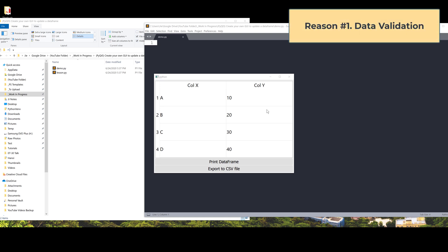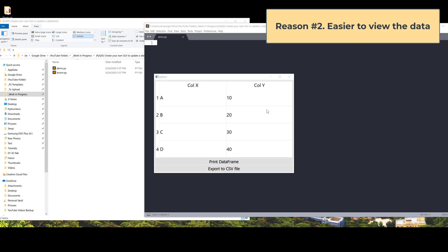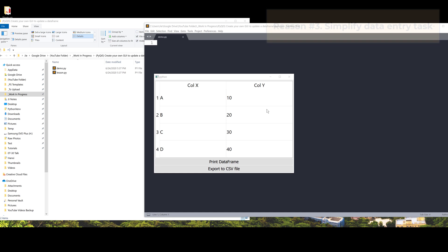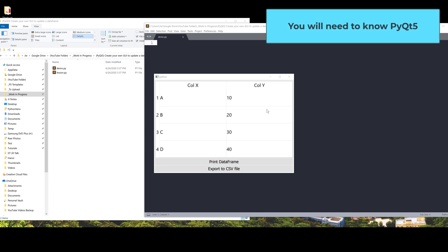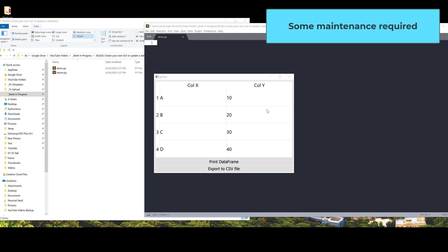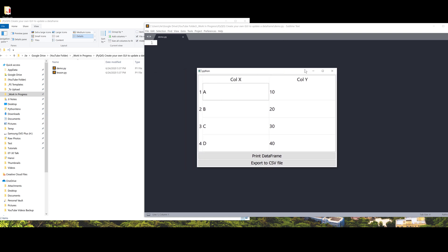Before we dive into the tutorial, let's talk about why building your own DataFrame editor is useful. First, we can implement any type of validation we want — for example, if an entry requires digits, you can implement a rule to only allow numbers. Second, it's easier to view data: we can make fonts bigger and highlight background color or font color. The drawbacks are you need to know PyQt5 and it takes time to build, and adding features requires modifying the code.